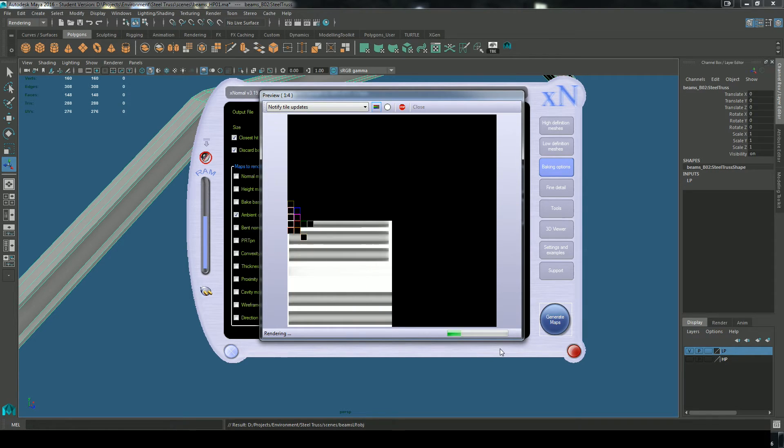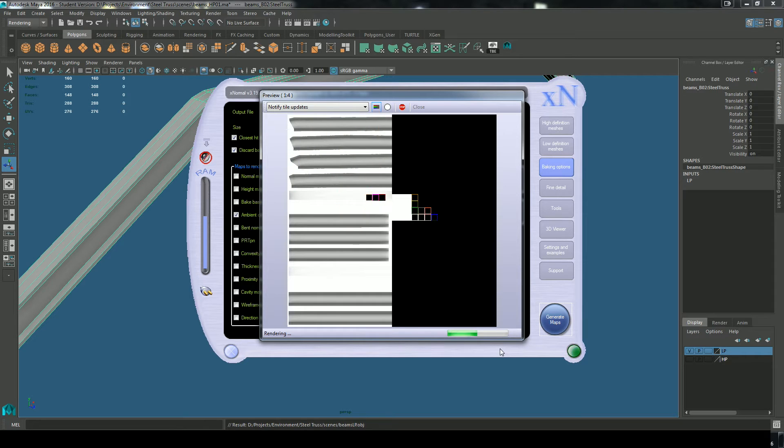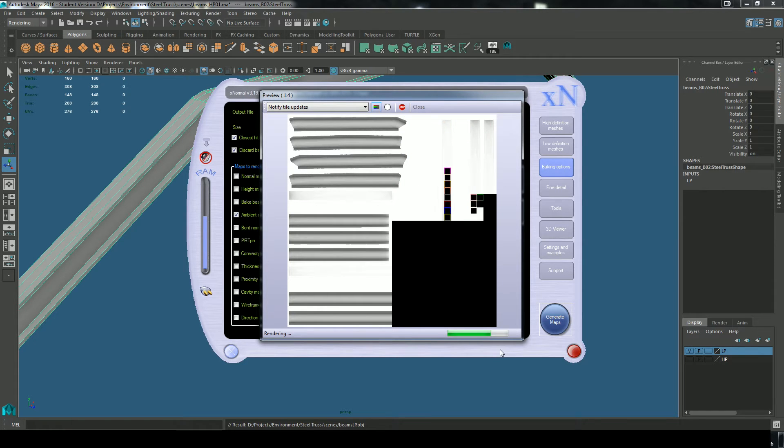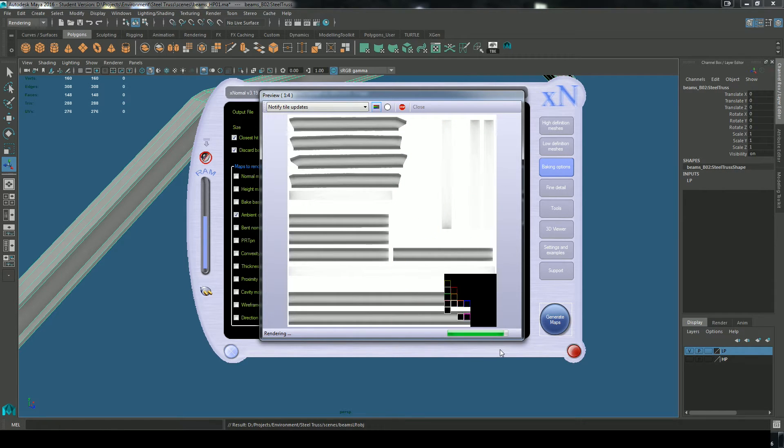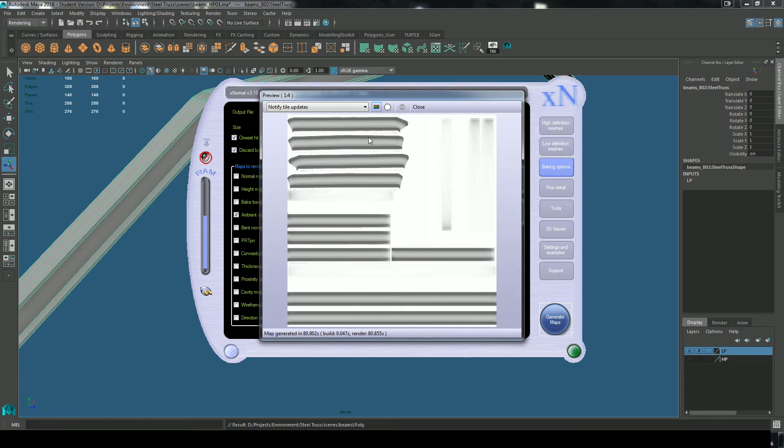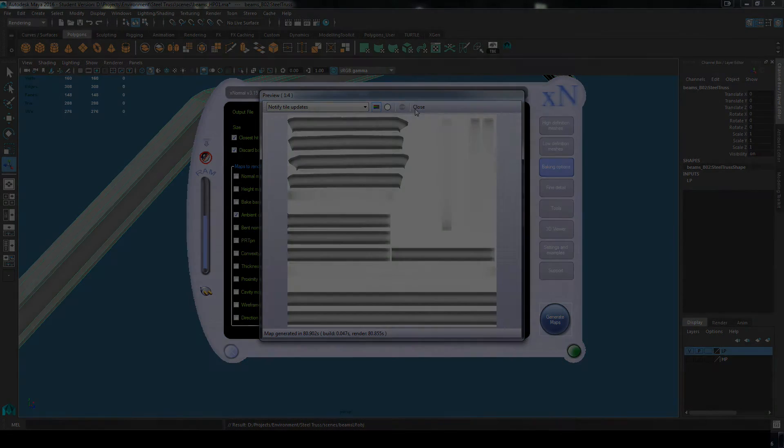And so this renders a lot quicker than it will in Maya and I typically avoid rendering baking maps in Maya unless it's for something very simple. Okay, so that's rendered a fairly nice ambient occlusion. These are all the side sections and that's pretty much exactly what I'm looking for.